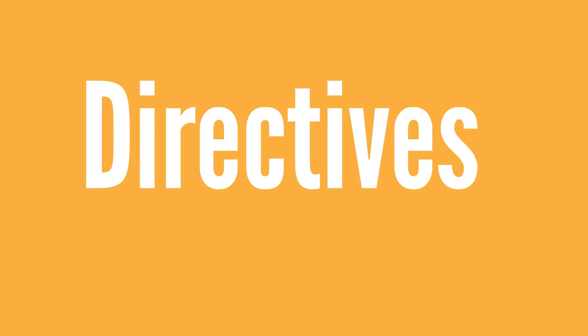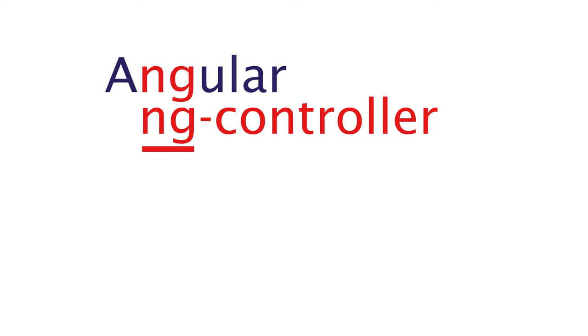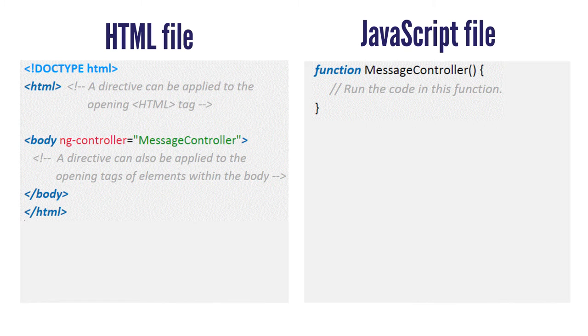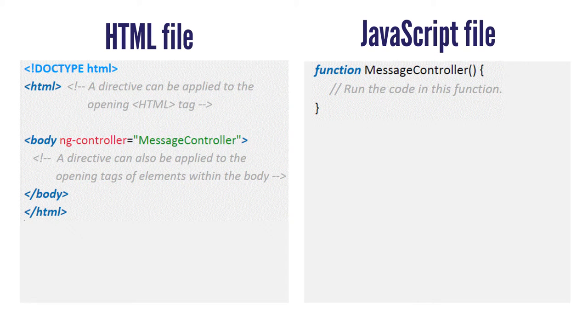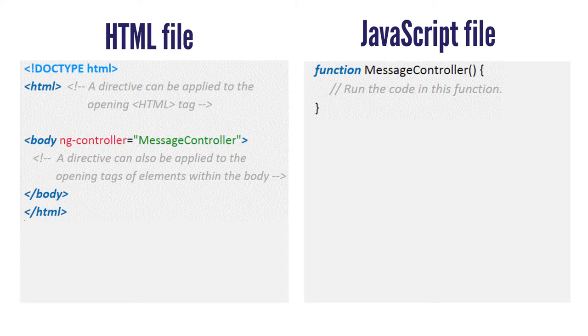AngularJS uses directives within HTML to run a piece of JavaScript code by adding a directive to an opening tag. For example, the directive ngController uses ng for Angular. Let's look at an example of writing the directive and what the JavaScript code looks like when you run that directive.